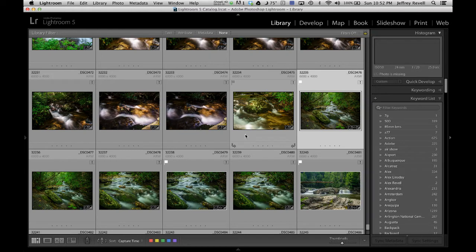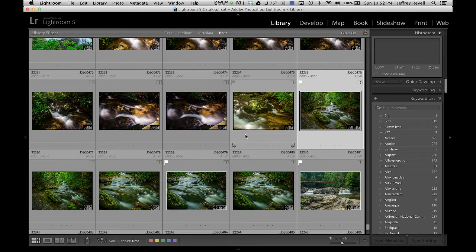Hey everyone, it's Jeff from Photowalk Pro, and in this video I want to quickly touch on one of my favorite new features in Lightroom 5, and that is the Smart Preview.